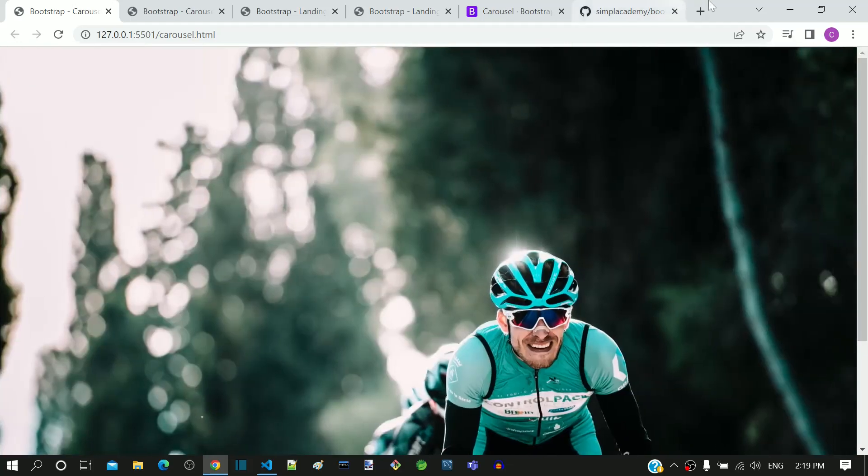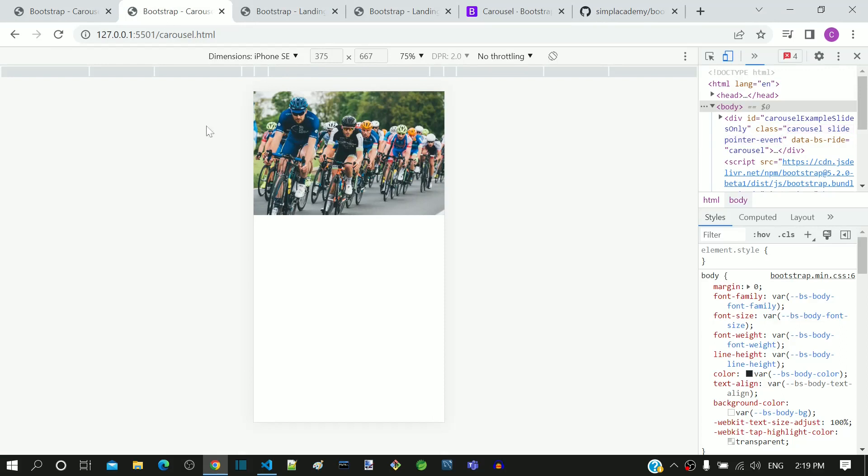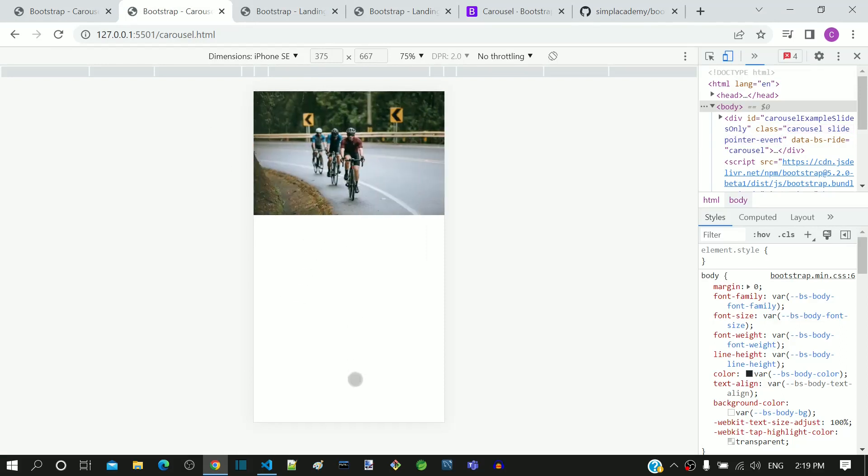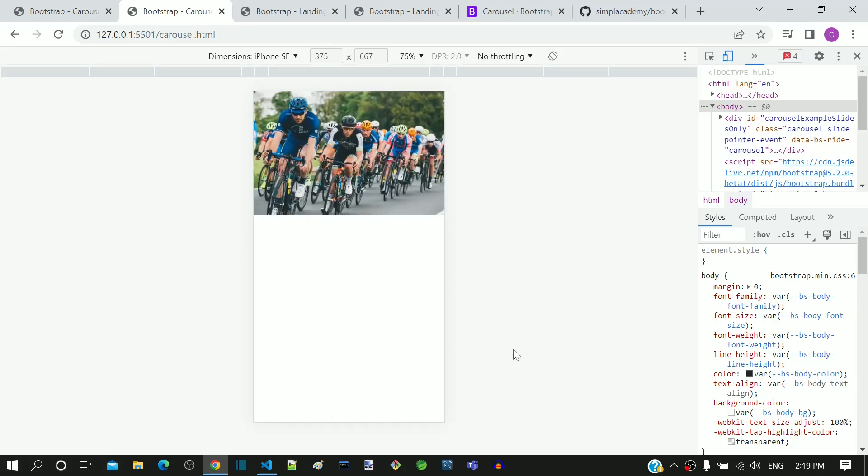Let's look at this page in the mobile view. The image is occupying a smaller portion on the top. As this is a banner image of the landing page, it would be good if the image occupies the entire height of the page.